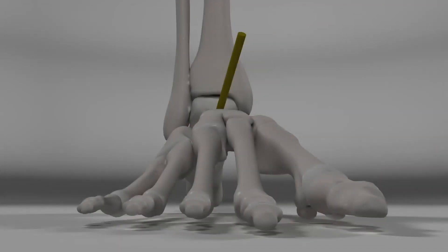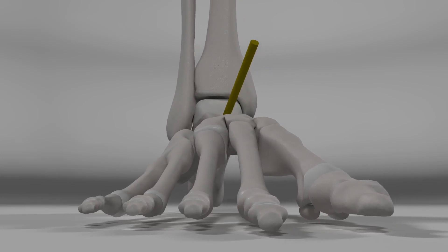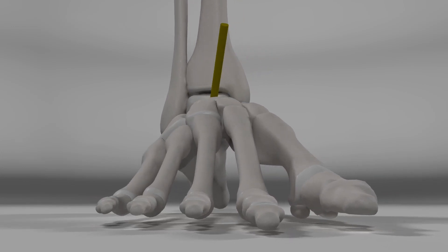This subtalar pronation unlocks the mid-tarsal joint and, in return, creates a mobile and adaptable posture to the foot architecture.